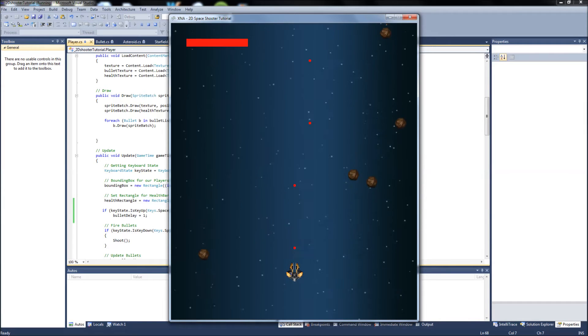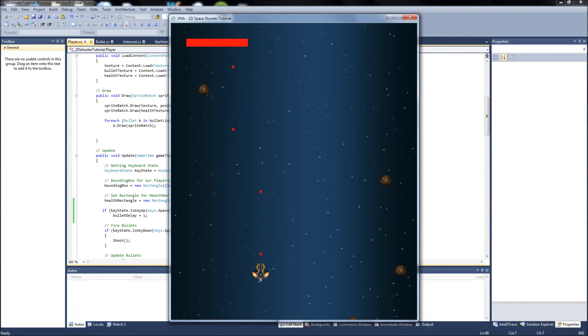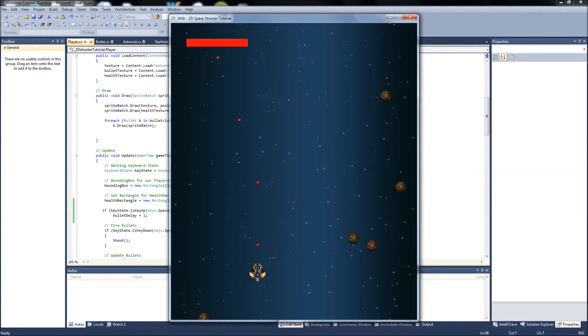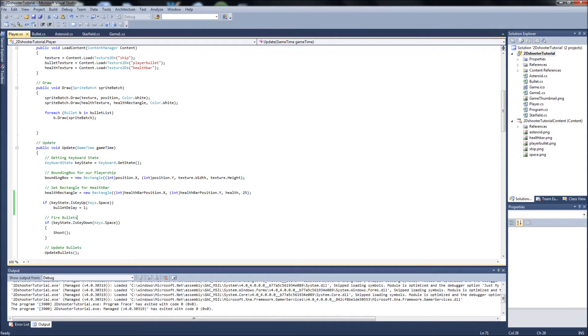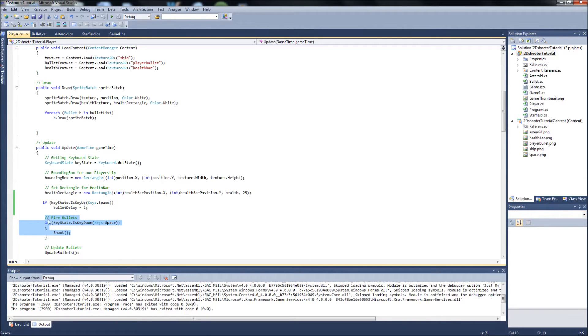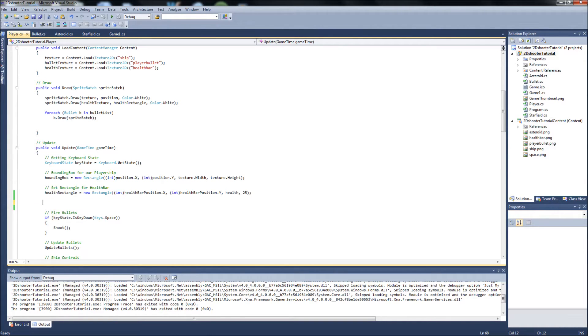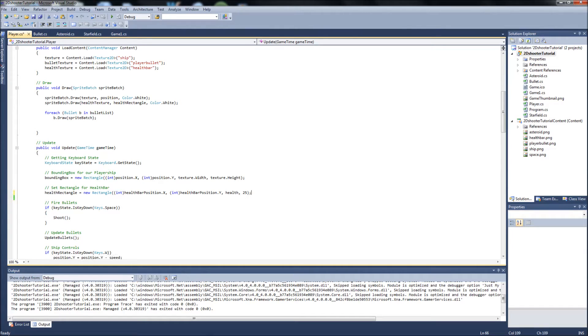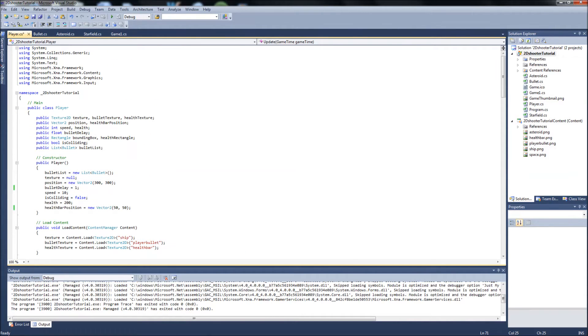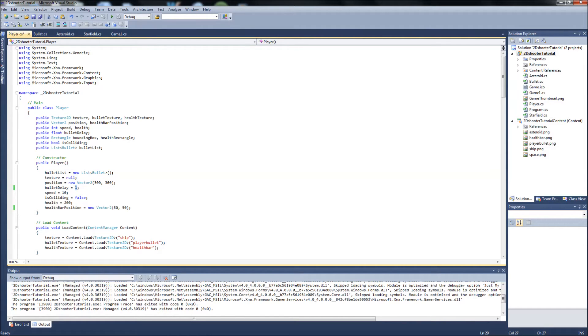You could just remove the is key down method completely and just put the shoot function in with the is key up function. So there's different ways of doing it. I'm just gonna delete this for now. He made a really good point though, and I will leave our bullet delay at 1, so it does initially when you first start the game, when you first fired a bullet, it'll come out of your ship immediately instead of waiting the 20 delay.